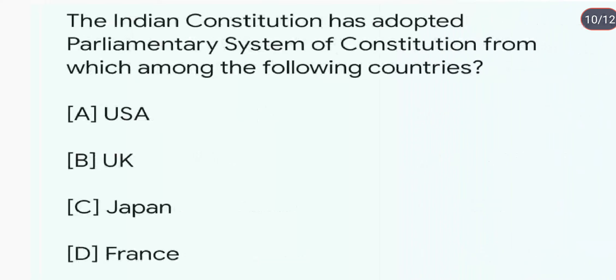The Indian Constitution has adopted the Parliamentary System of government from which among the following countries? We have adopted the Parliamentary System from the United Kingdom.